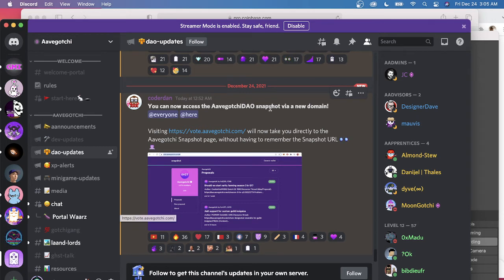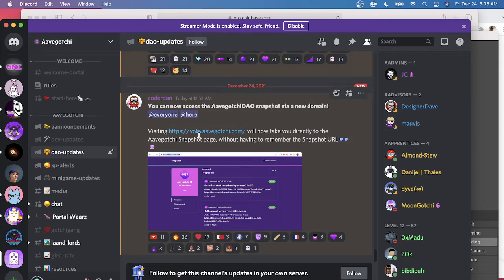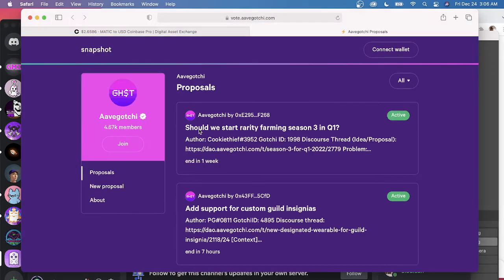Before it was like some random bullshit. Now vote.avogachi.com. So we'll go really quick. We'll see how that works.